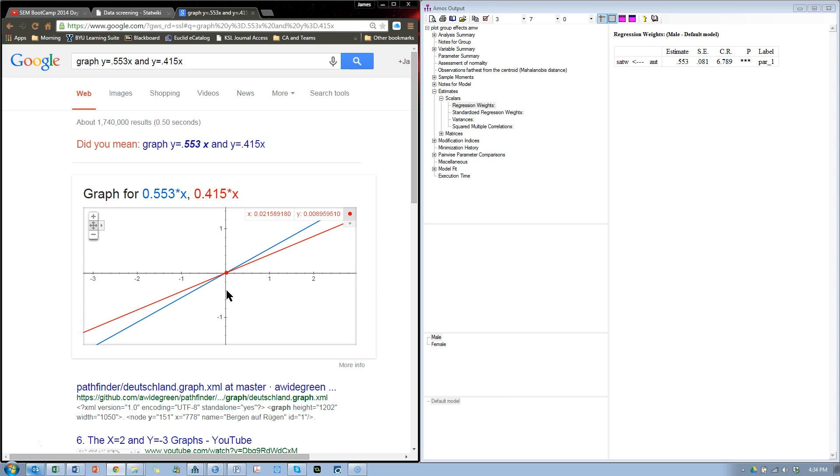We can do a test for significance using the critical ratios, or a chi-square difference test, but this allows us to visualize the multi-group differences a little bit better than just that critical ratio, or the estimates we get from Amos. Hope that's helpful.